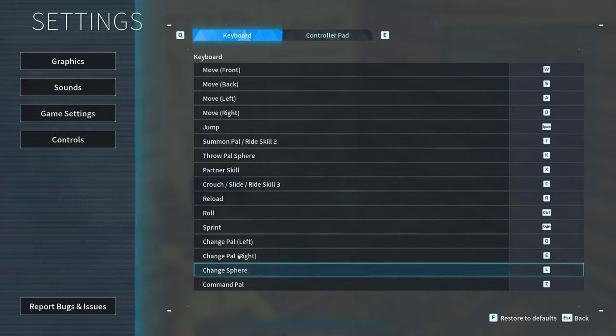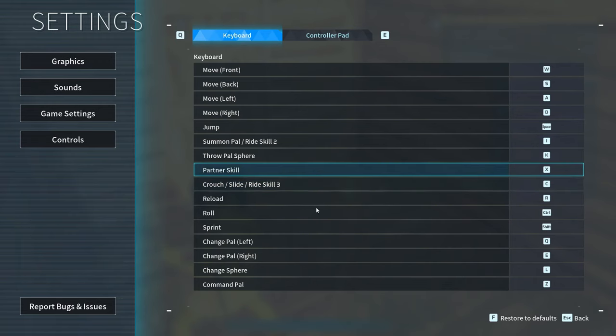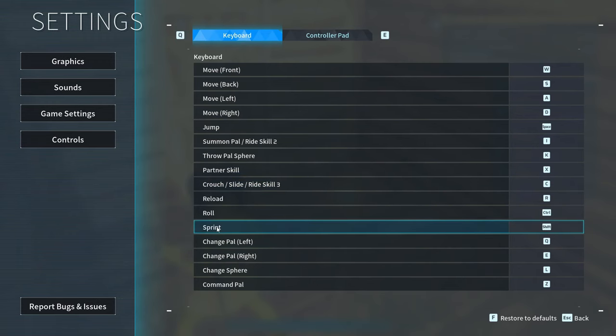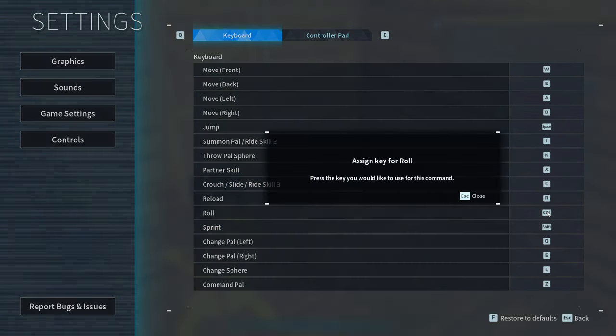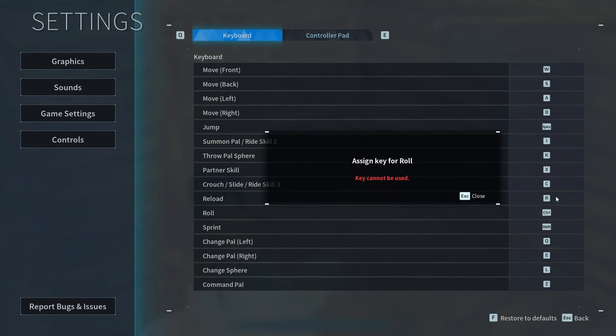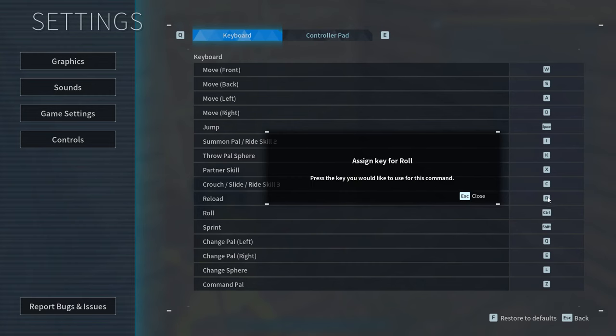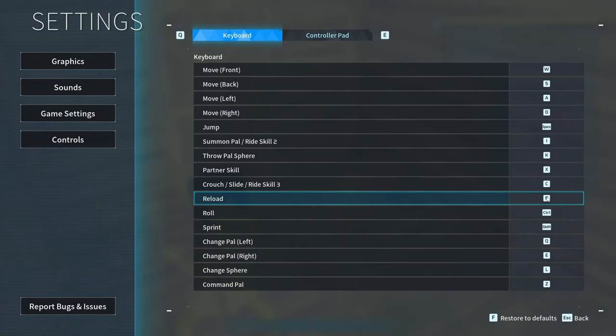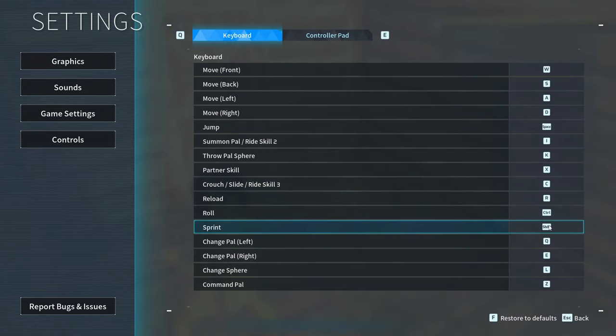The second problem is when you try to change certain keybinds, it tells you this key cannot be used. This is mostly for special keys, but very common like the CTRL and ALT key. Also, when you have extra mouse buttons, like mouse button 2 and 3, you can't use these either.